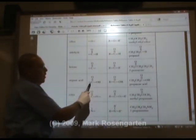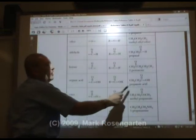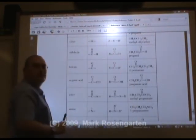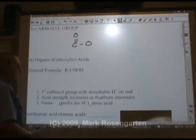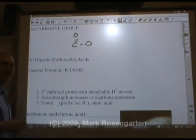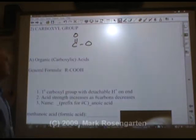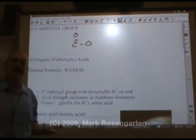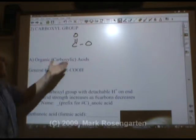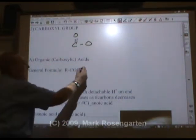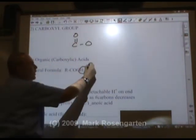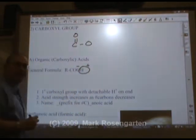Organic acids have COO on the end of the molecule. It's a primary carboxyl group with a detachable hydrogen on the end. Acids lose hydrogen when they undergo chemical reactions. That's what these organic acids do — this hydrogen actually ionizes in water and leaves behind that ion when it's done.